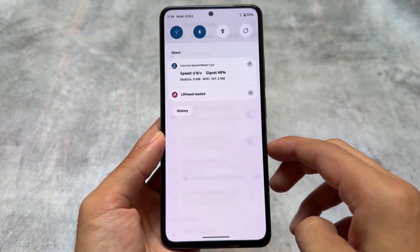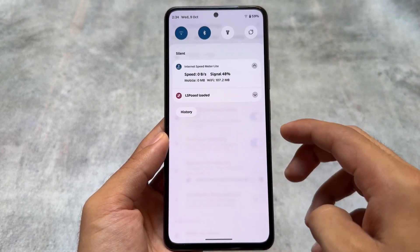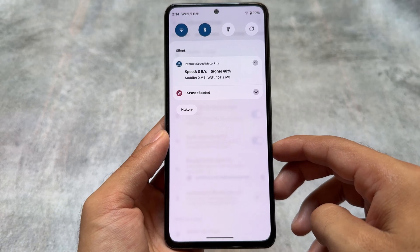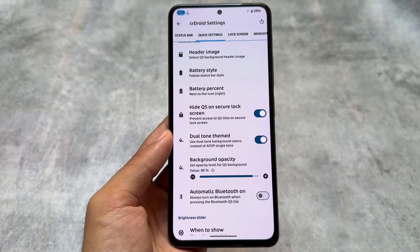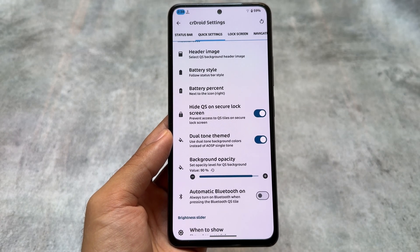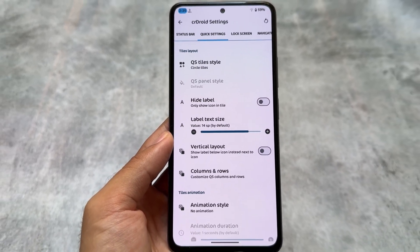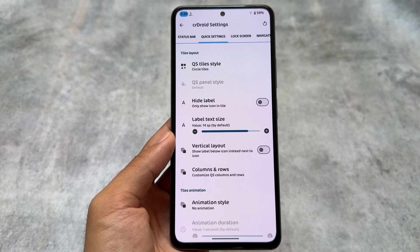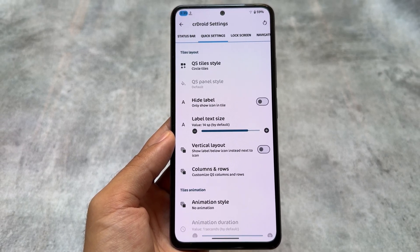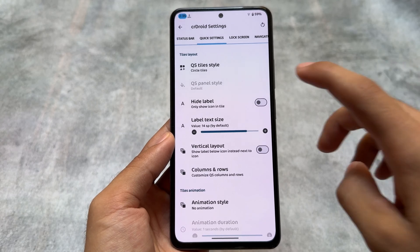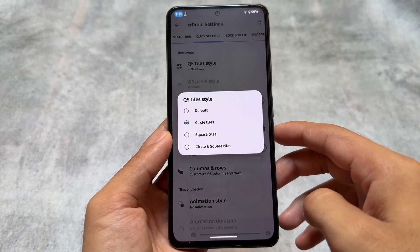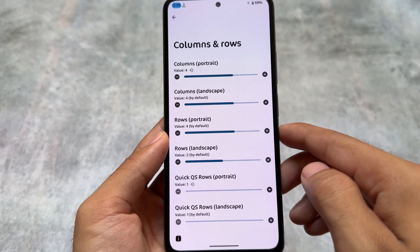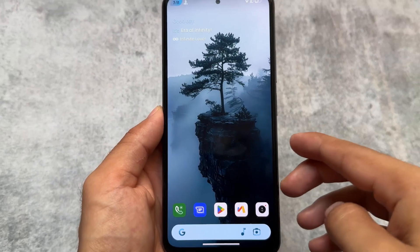Some useful things are already there — you can enable these options and features on a device running CrDroid. However, some things are missing from this update, for example the disable flag secure option, which you can get with the help of a module. Also, the option to adjust the height of space below the keyboard is another feature you can get via a module. So yes, it's definitely worth looking into.